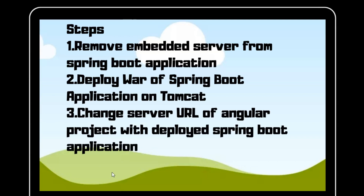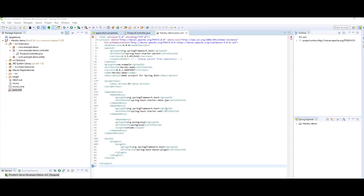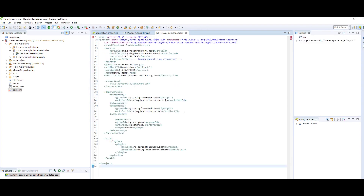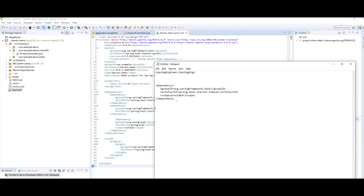Let's jump to our first step — removing the embedded server from Spring Boot. This is my Spring Boot application where we have a ProductController with a GET method, a hello POST method, and a GET method. When we deploy that application on Apache Tomcat, we will hit that URL to check if it's hosted properly. I will jump to my pom.xml where we need to make some basic changes — currently we have the embedded server, so we need to remove it by adding one dependency.